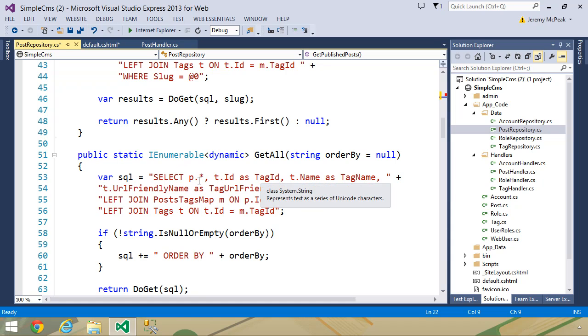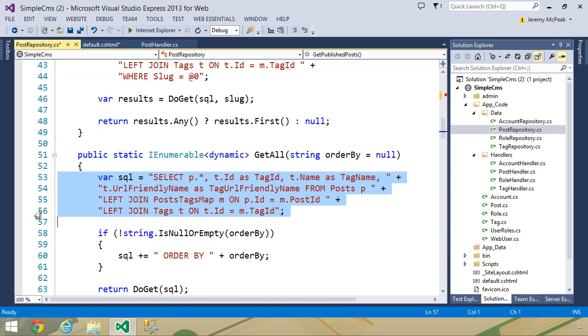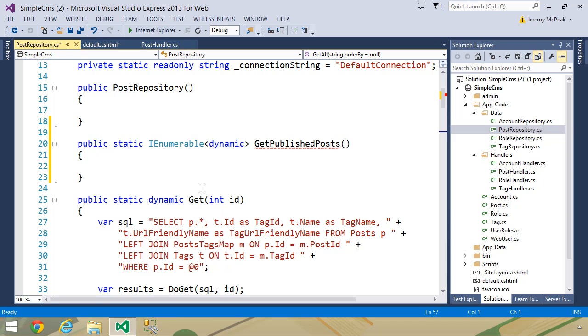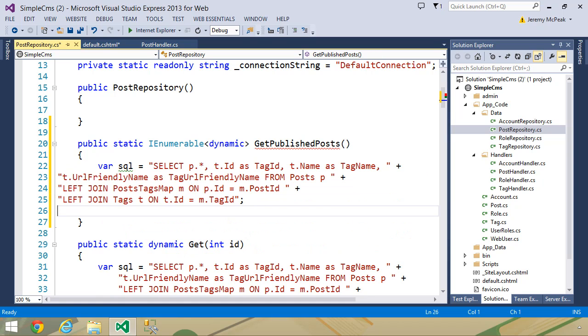We want to retrieve all of the fields for the post table, but we also want to get the tags. So let's grab this SQL statement, and let's paste it inside of our get published posts method.